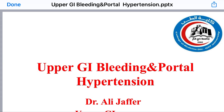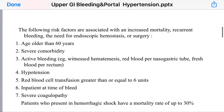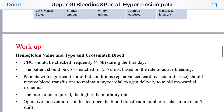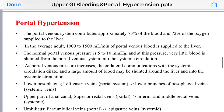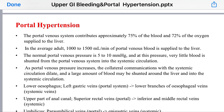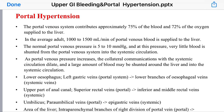Today we will talk specifically about portal hypertension. The portal vein contributes approximately 75% of blood and 72% of oxygen supply to the liver. In an average adult, about 1000 to 1500 mL per minute of venous blood is supplied to the liver. Normal portal venous pressure is 5 to 10 millimeters of mercury. At this pressure, very little blood is shunted from the portal venous system into the systemic circulation.